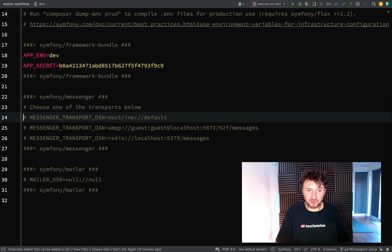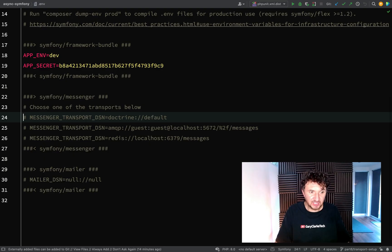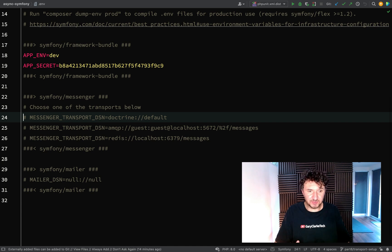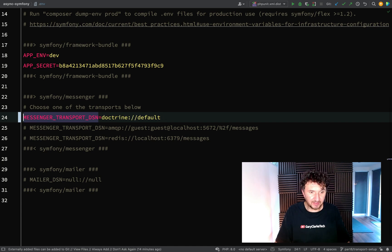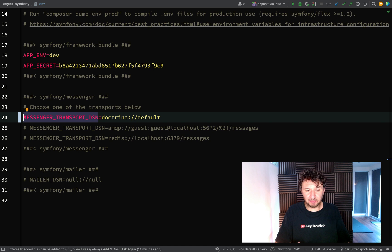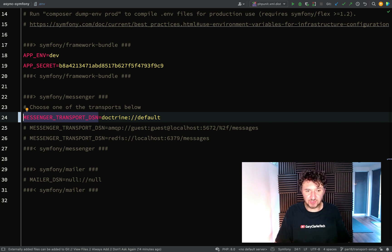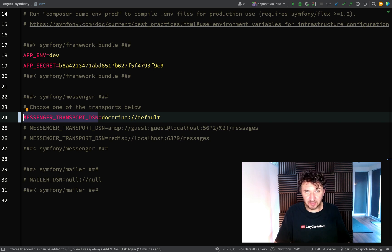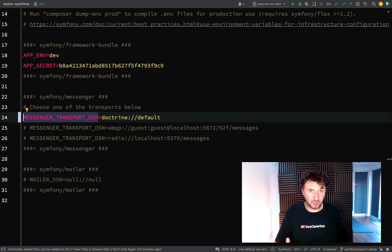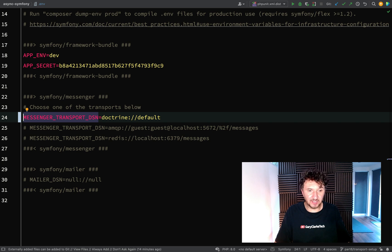Over the course of the series, we're probably going to try out a couple of these, but initially I'm going to use Doctrine. The reason for that is because it's probably the simplest to use, but it's also the easiest for me to be able to show you what's going on because it uses a database that I can look in and I can actually show you the messages, show you how they're being serialized and everything like that.